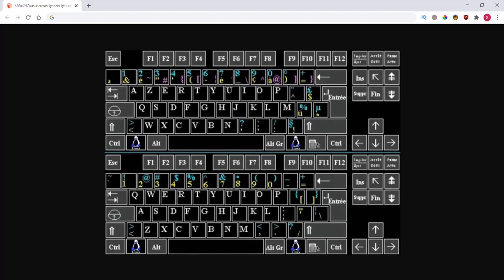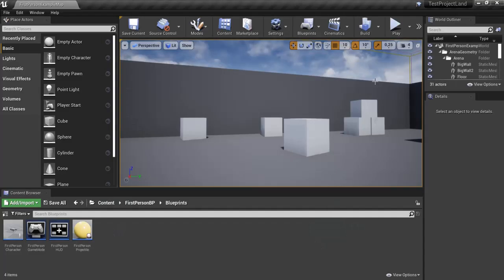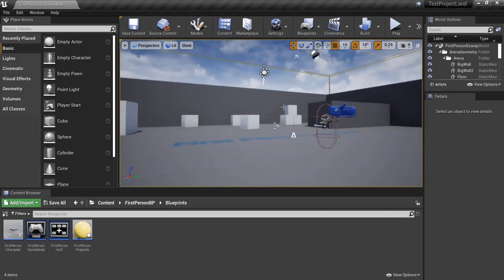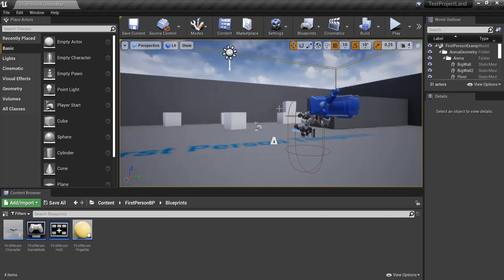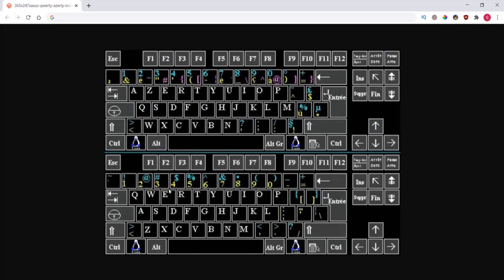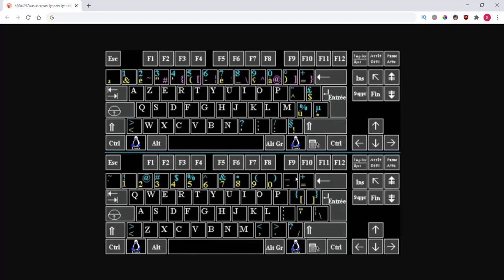Also the viewport here in Unreal Engine, you can just move around with these keys. Now that is a problem if you're using the AZERTY keyboard because when you hit W, nothing happens and if you hit Z, then you want to move forward. Same for Q and A. So we're going to fix this in Unreal Engine. You can just follow along and copy as I do and it will be fixed.